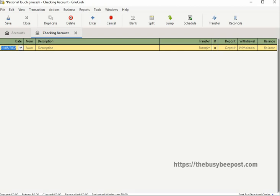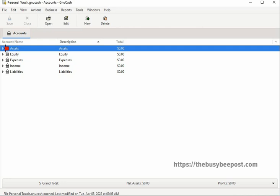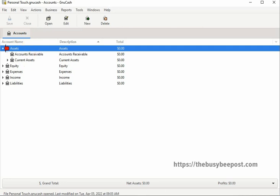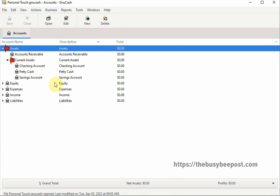To begin, open up the checking account register by clicking on the triangle next to the assets account to open up the sub accounts, then click on the arrow next to current assets to open up the current assets sub accounts. There you will find the checking account. Double click on your checking account to open up the checking account register.